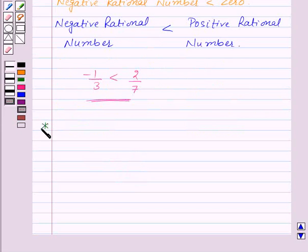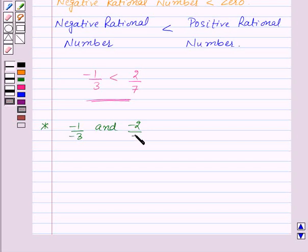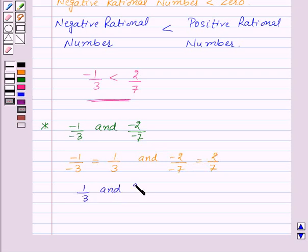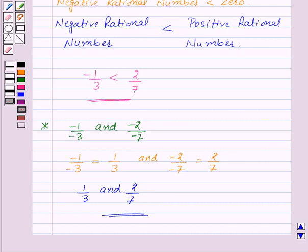Now suppose we are given two rational numbers minus 1 by 3 and minus 2 by 7 and we need to compare these two rational numbers. First of all, we will express these two rational numbers in their standard form: minus 1 by 3 will be equal to 1 by 3, and minus 2 by 7 will be equal to 2 by 7. So now we need to compare 1 upon 3 and 2 upon 7. These two rational numbers are positive rational numbers and we already know how to compare two positive rational numbers. Thus, to compare rational numbers, first of all write them in their standard form and then compare them.